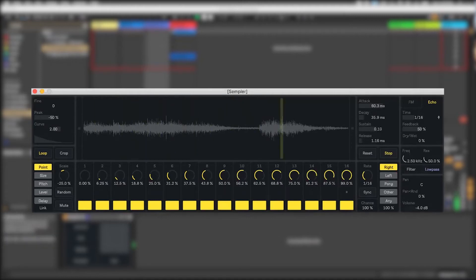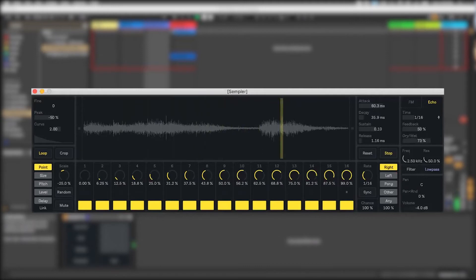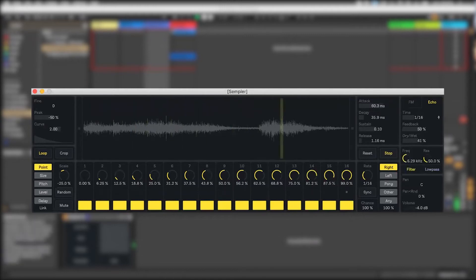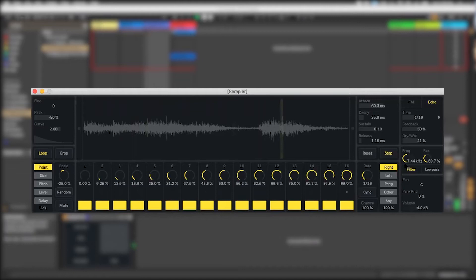We also have a delay we can add. And we've got a filter on there too that we can set up. We can make it a little bit darker if we wanted to.